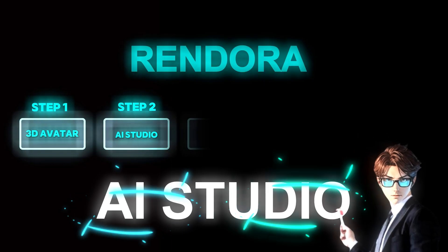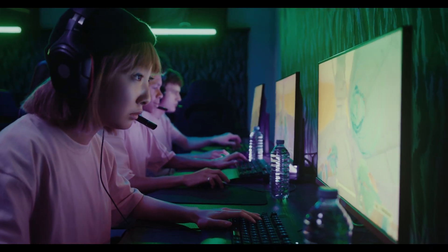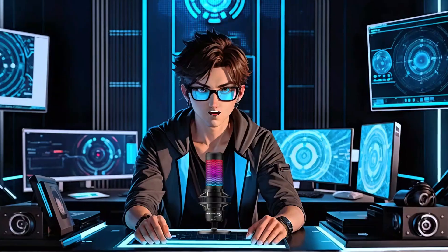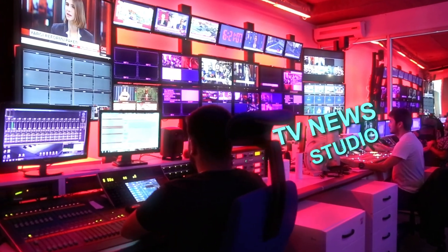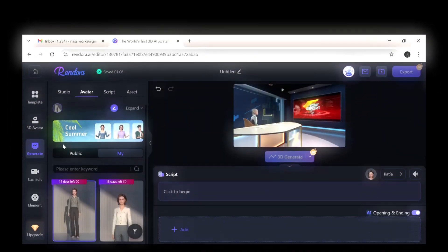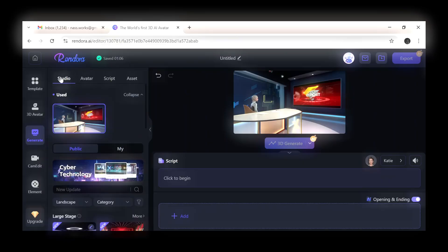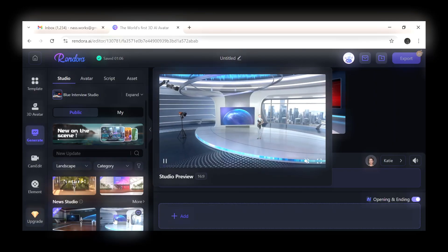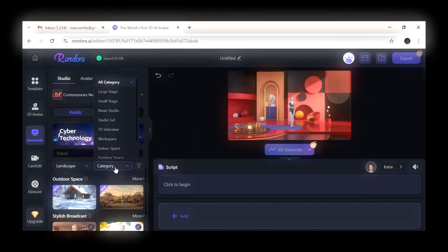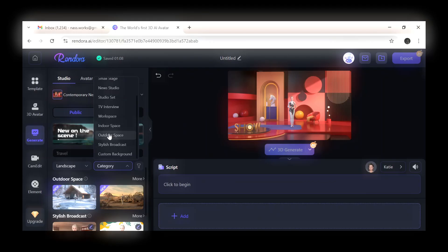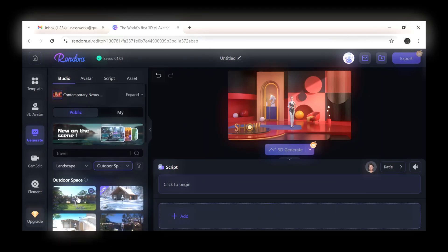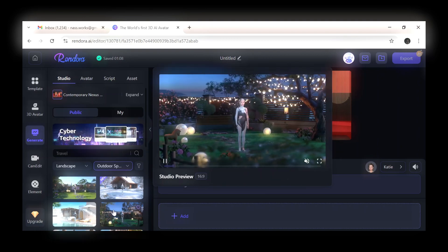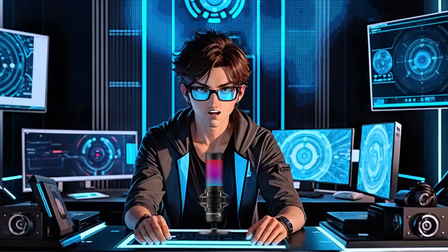The second step: you can choose any type of studio for your character. Whether it's indoors, outdoors, a playground, or even a TV news studio, the options are endless. Open Rendora and click on Studio. Carefully preview each studio by hovering your mouse over it. You can easily choose a studio from any category by clicking on the category and selecting Outdoor Space. Repeat this process until you find a studio you like, then click on it to select it.